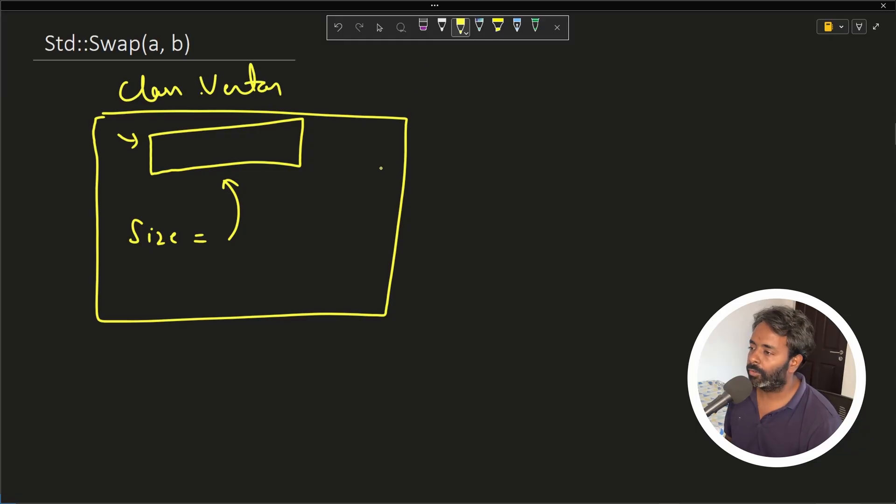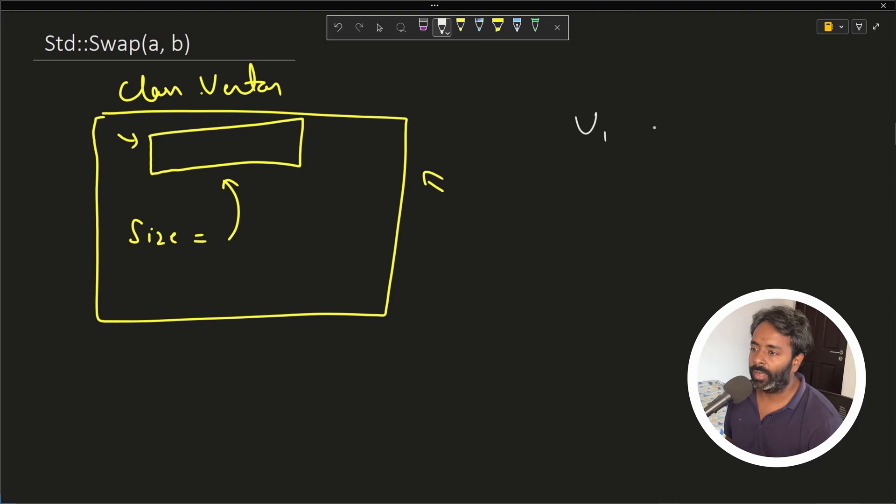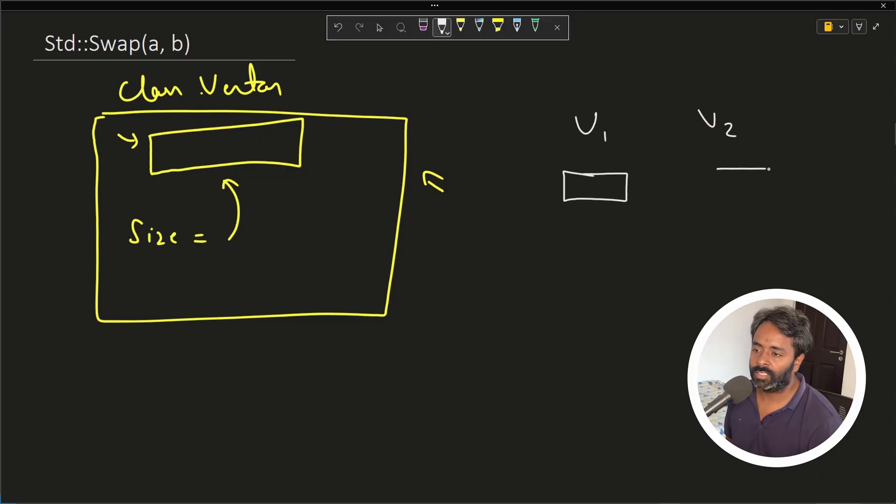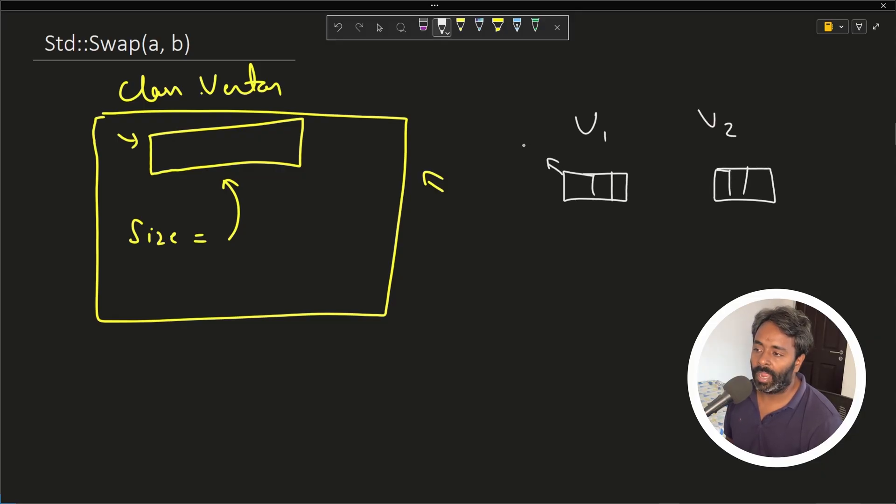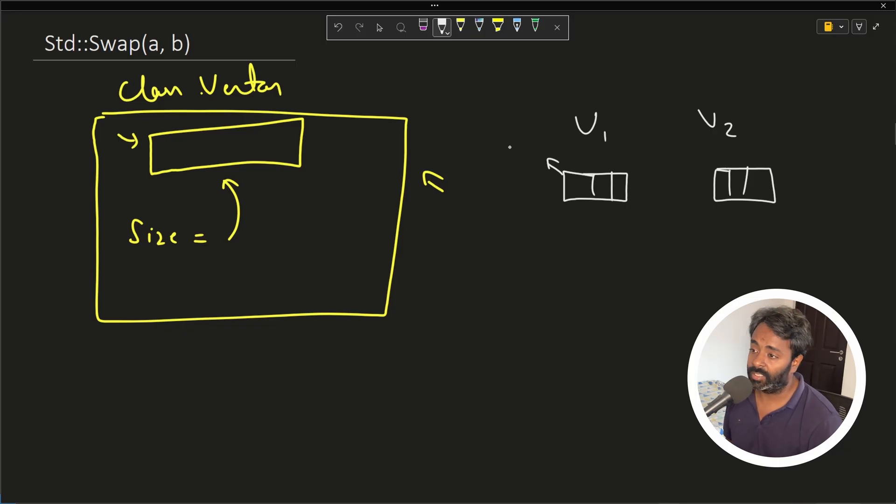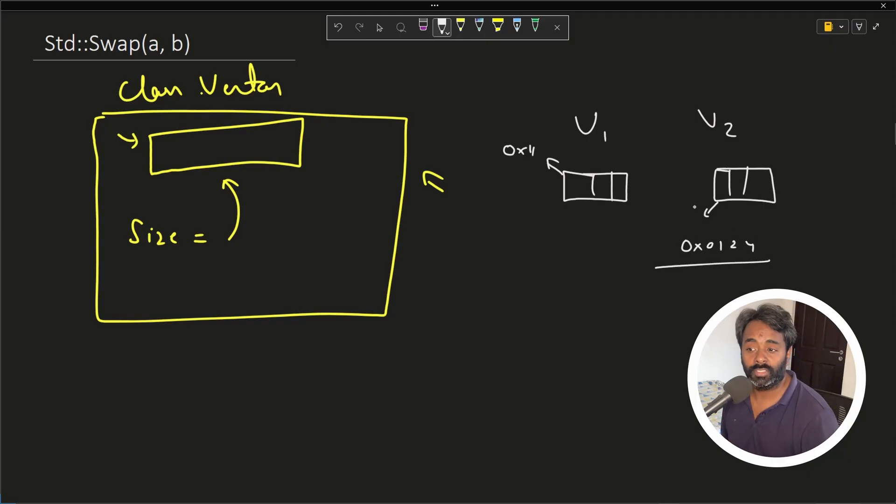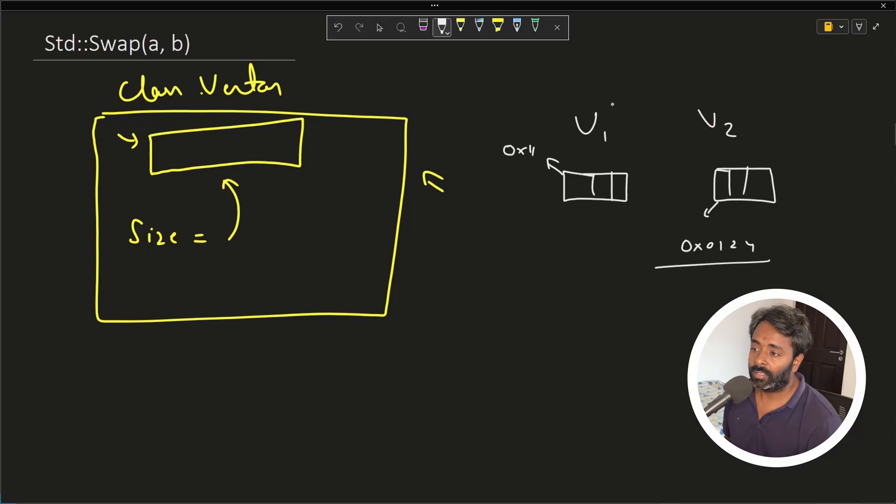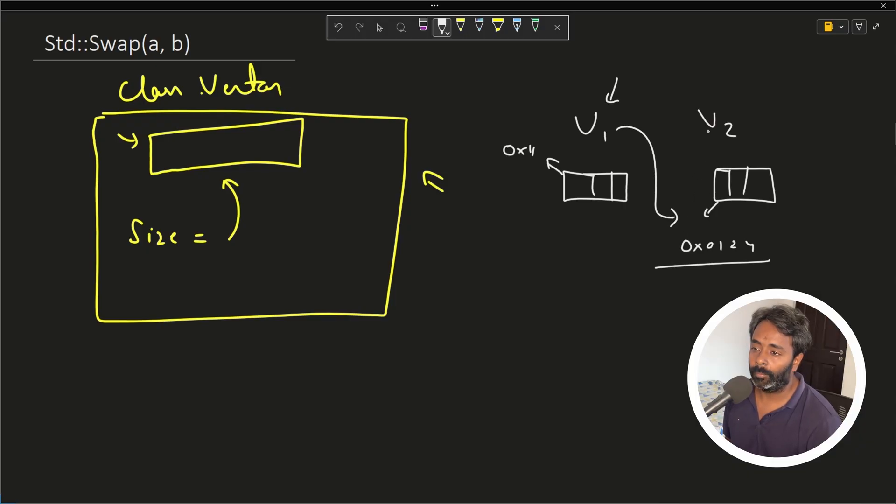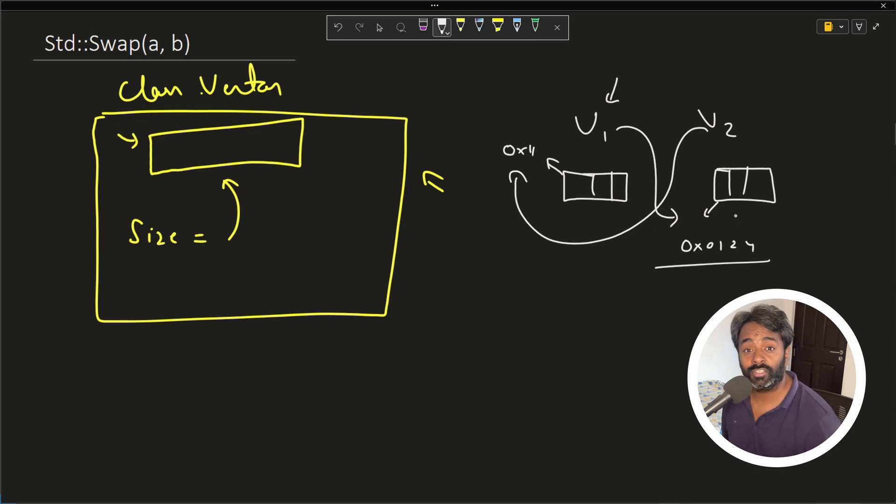So if you consider this, then in that case, you have V1 and V2. This V1 will have one array inside this. So let's suppose this is the one and the address of this entire array is let's say 0x11. And this is like 0x124. So this is the starting address. Swap will make this V1 point to this array and make this V2 to point to this guy. That's it.